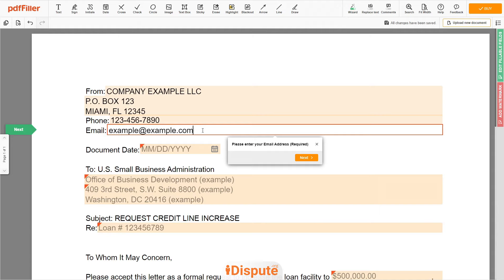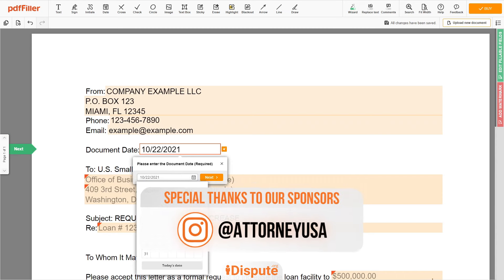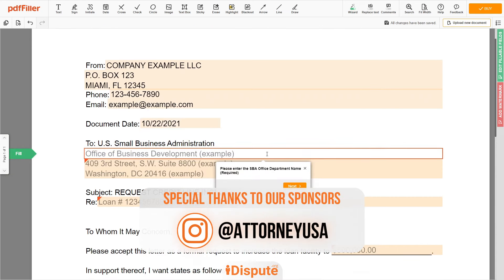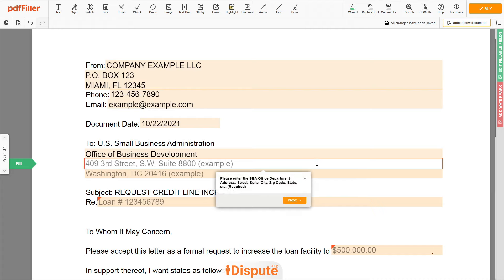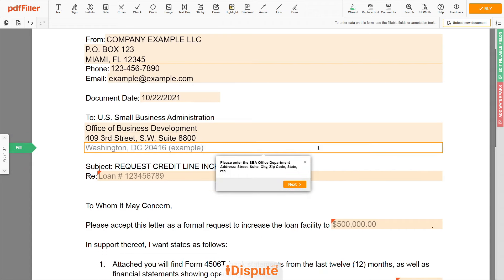Choose your document date. Next, type the SBA Office Department name — for example, Office of Business Development. You can find the respective SBA department by following the official link www.sba.gov. Now add the Office Department Address Line 1: 409 3rd Street SW Suite 8800. Address Line 2: Washington DC 20416.